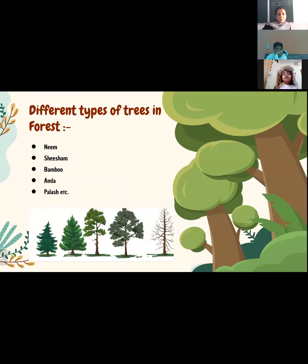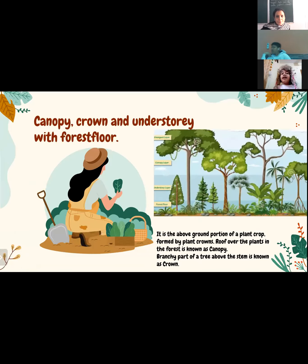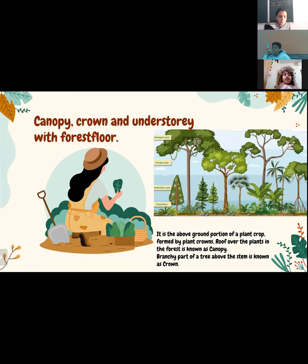There are different types of trees in the forest — have you ever gone to a park and seen only one type of tree? There are many different types of trees like neem, bamboo, fig, and others of different sizes. Regarding the layers: canopy, crown, and understory with forest floor — the canopy is the above-ground portion formed by plant crowns; it is like the roof over the plants in the forest. The branchy part of a tree above the stem is known as the crown.